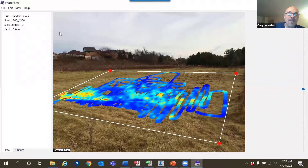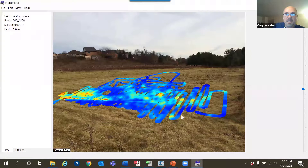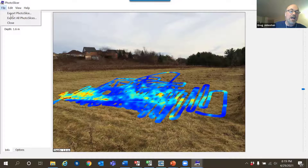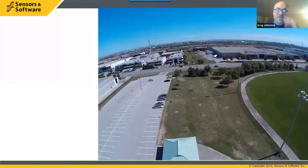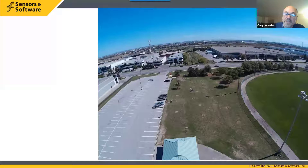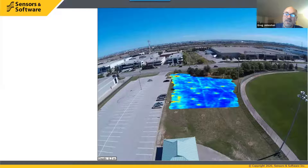Once done, we can turn off the corners and the frame to make a stunning image, then save either the individual photo or all the depth slices on the photo. Here's another random walk depth slice — this photo was actually taken with a drone, flown above the site, and we're going to superimpose the data onto that. This is a lot of data collected by walking back and forth across this field.